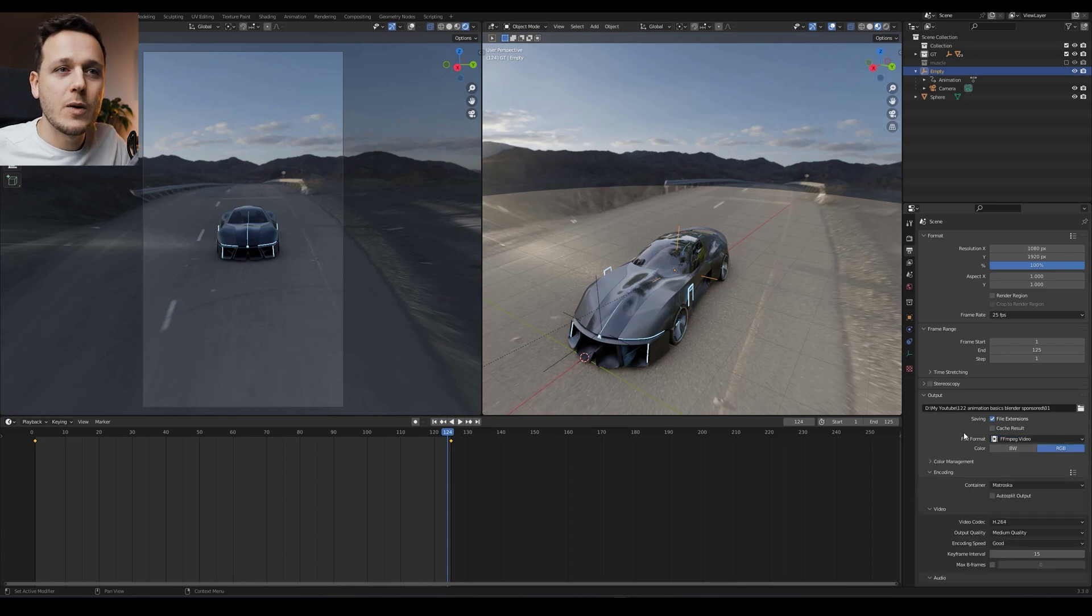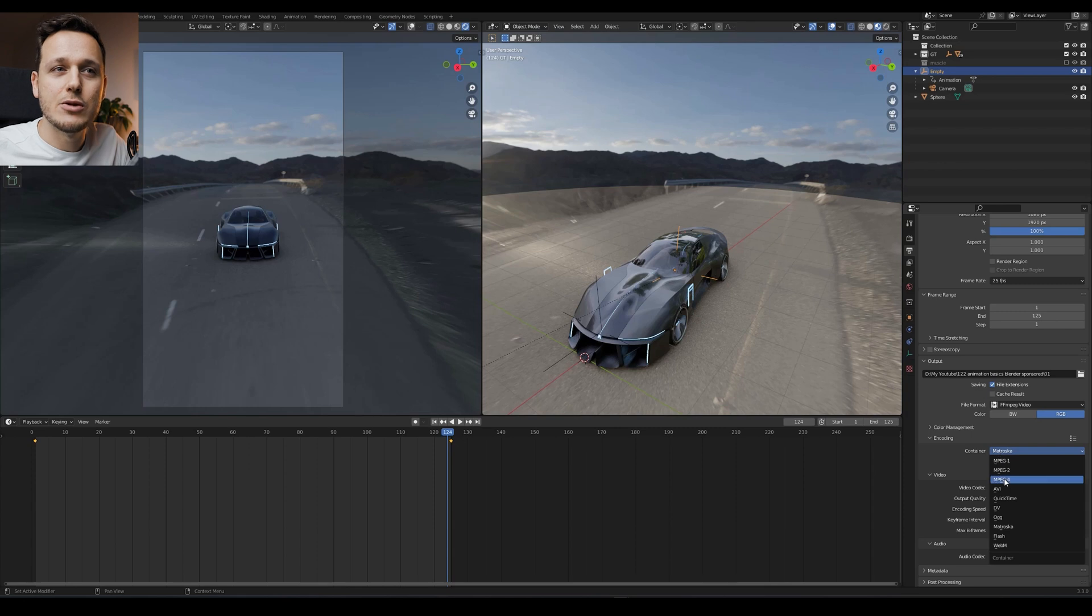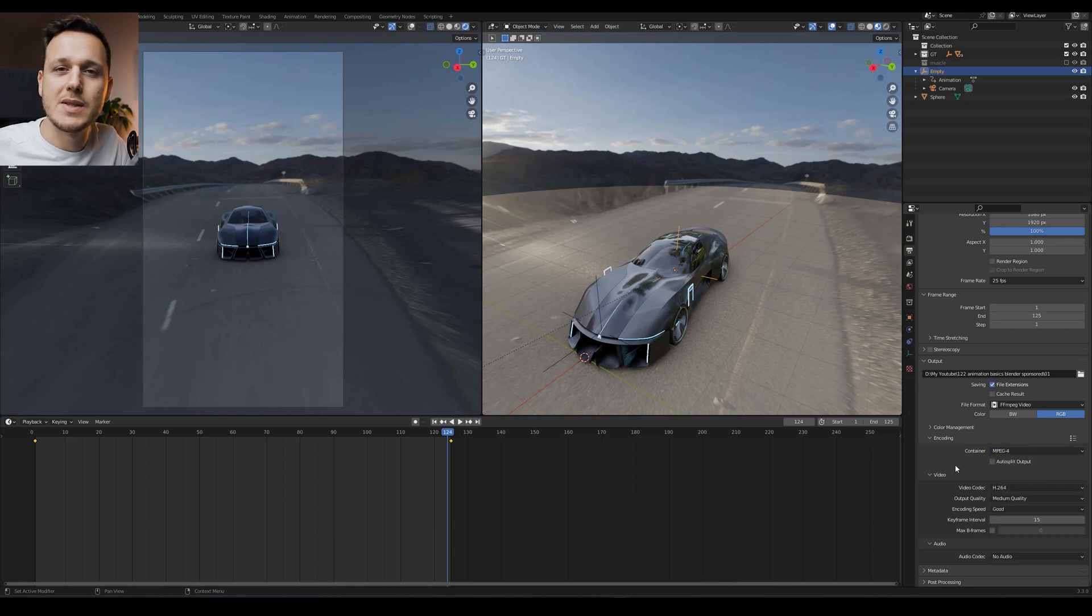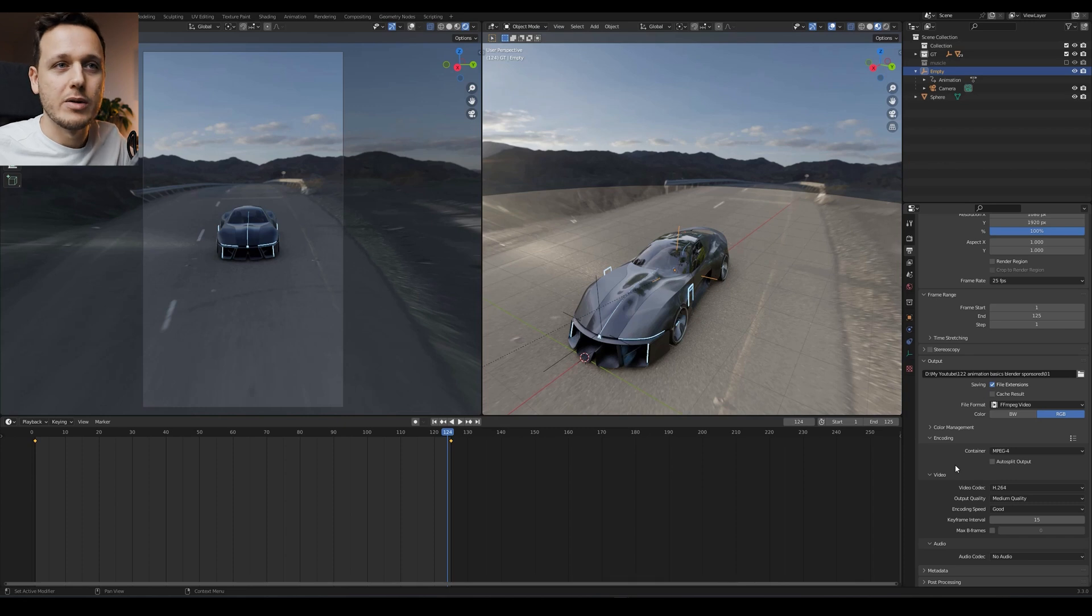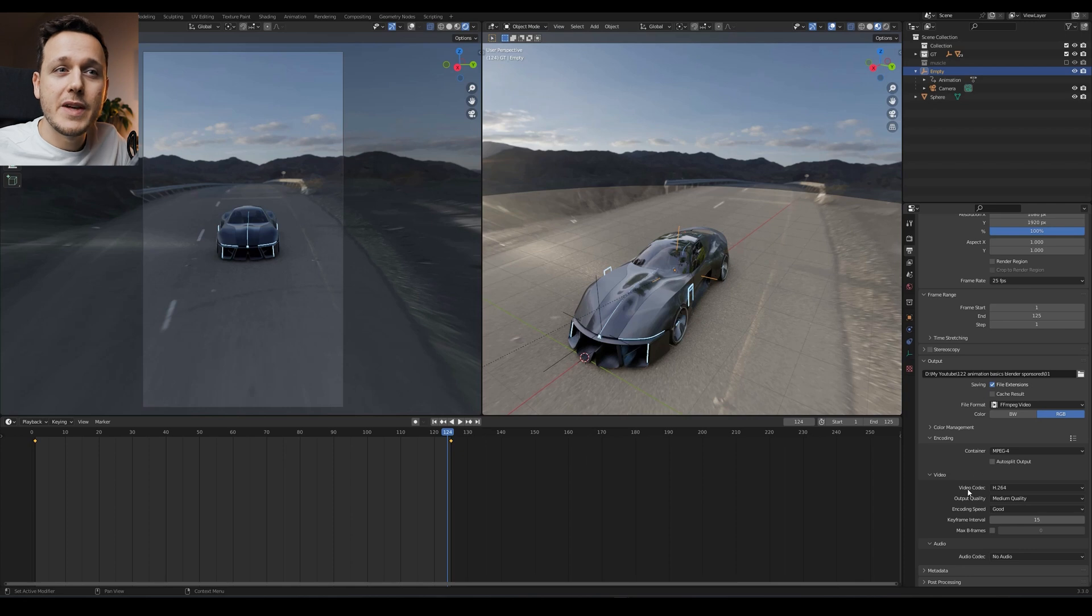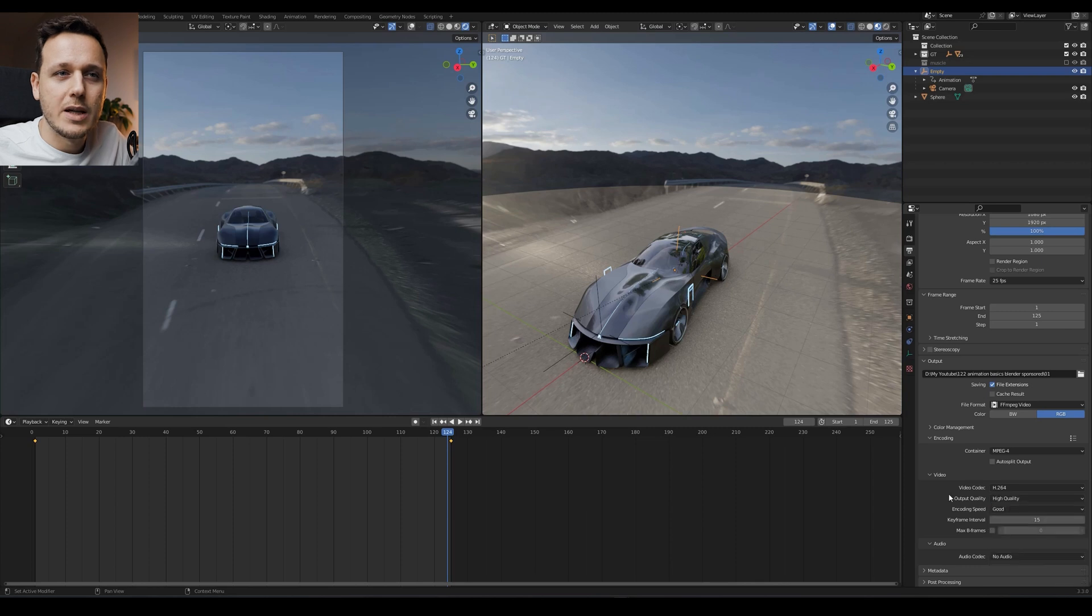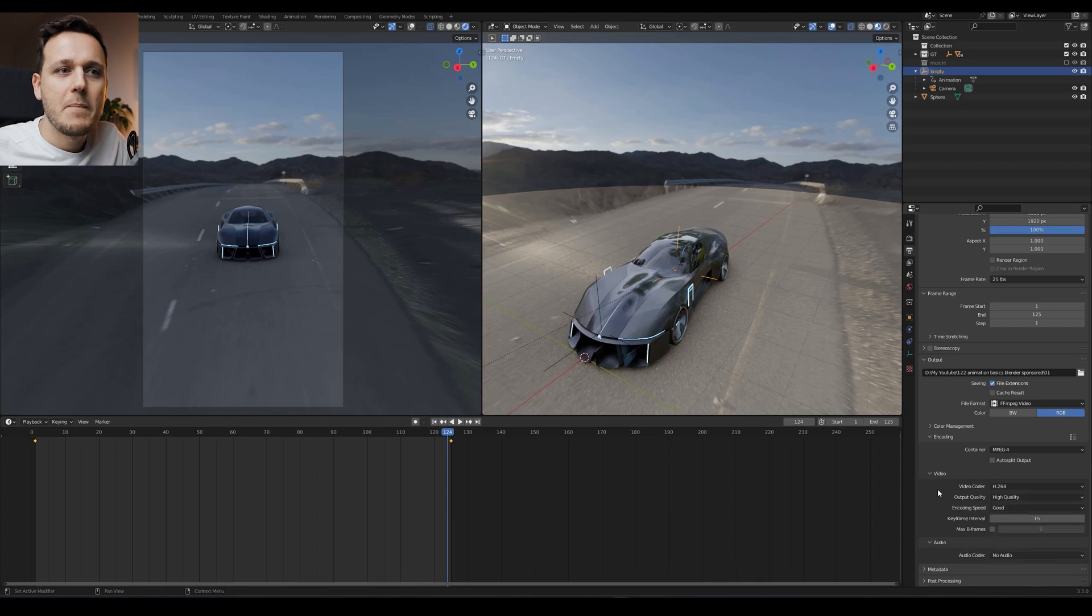Here on the file format, we're going to go with FFMPEG video format. And encoding will be here on the container. You need to change it to MP4 basically because it's the most common file format for social media or it's the most friendly as I found out. So you can just pick this one. And here on the video codec, you can keep it default output quality. Let's just make it high quality. Why not?